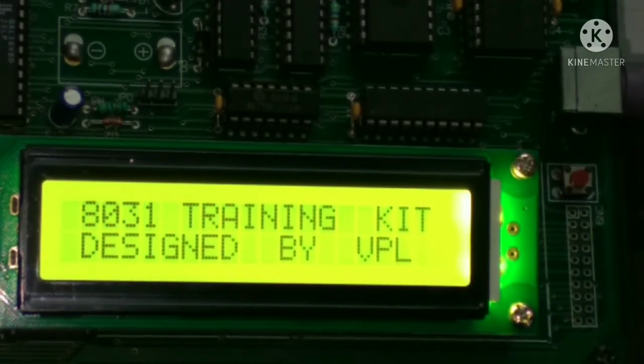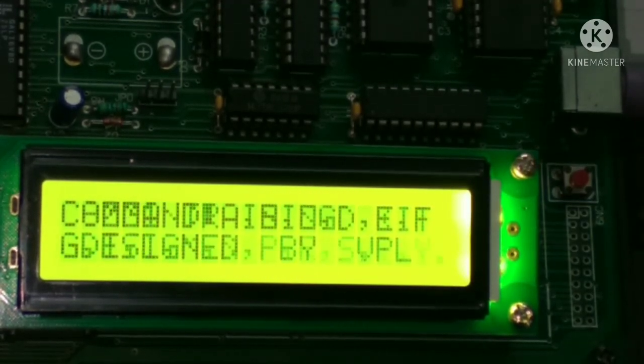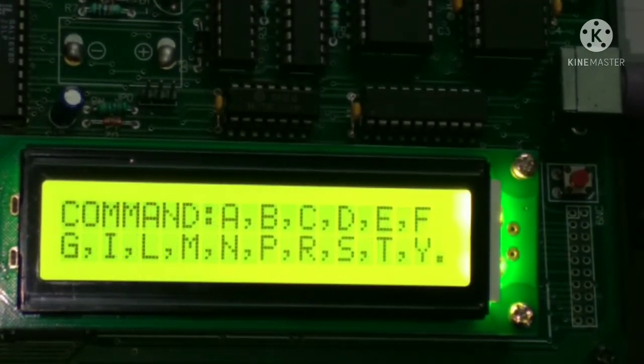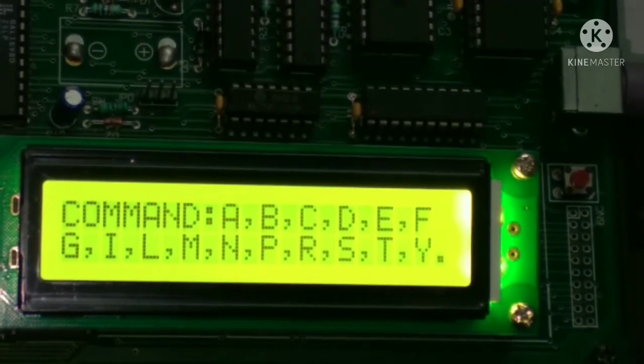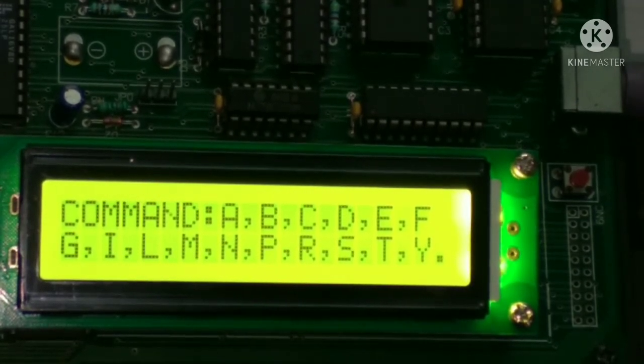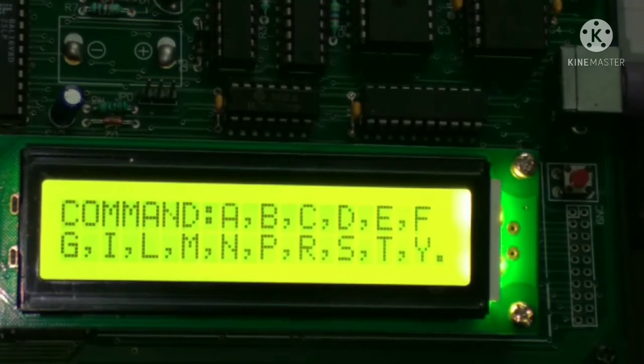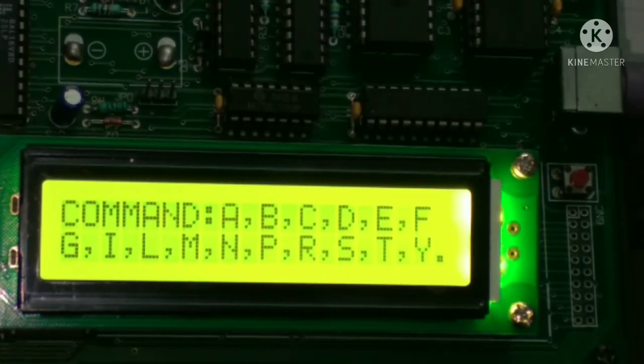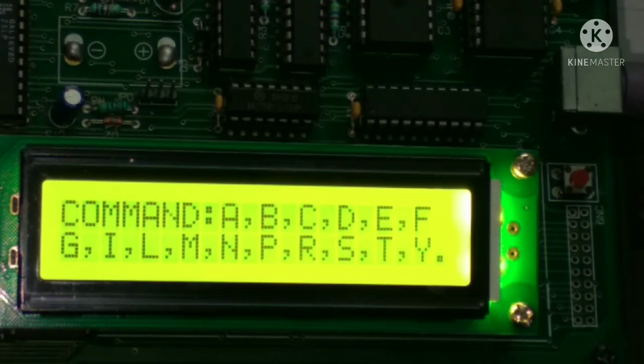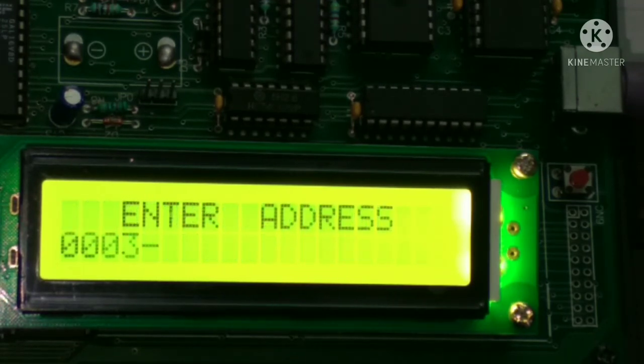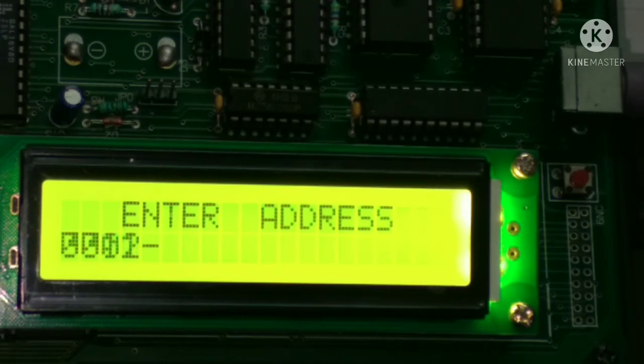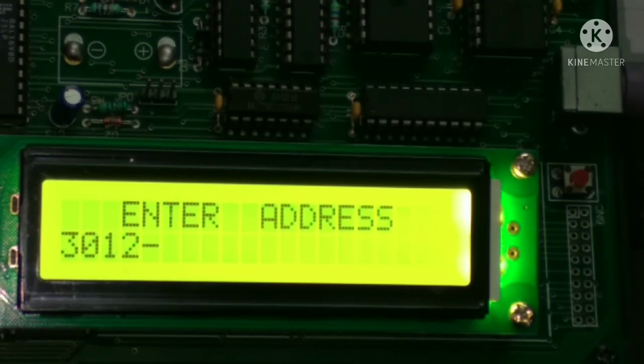Now we have to see the result. According to the program, the result is stored at address 3012. For examining the memory location, we have to use the examine memory M command. Press M and then enter the address. After entering the address, simply press spacebar.